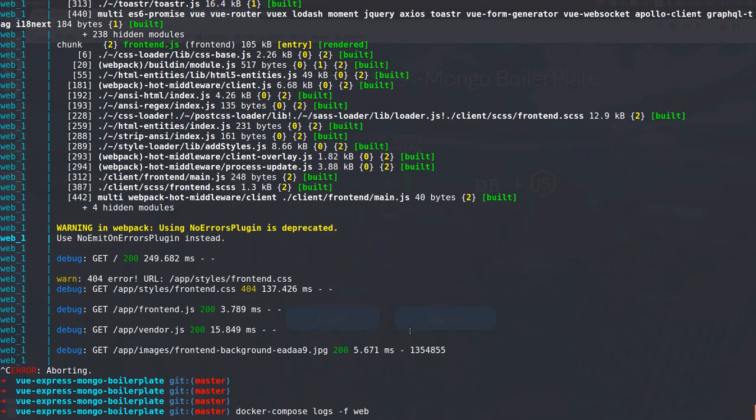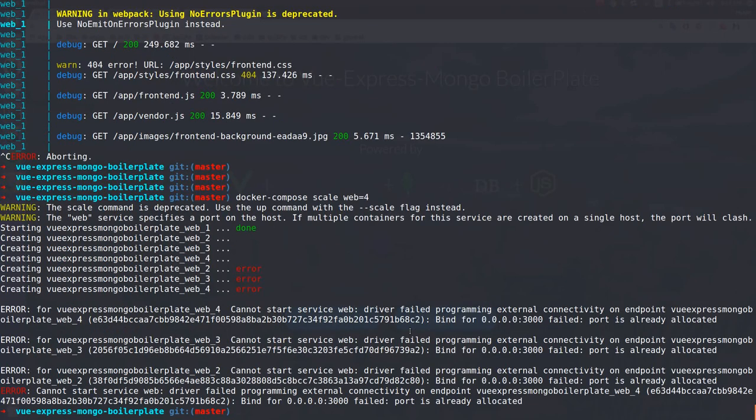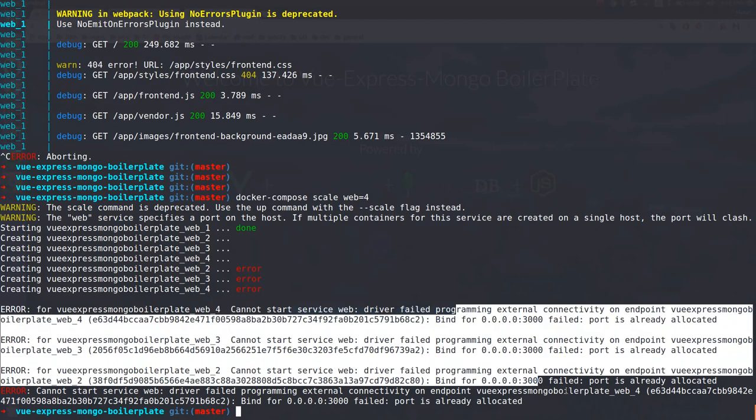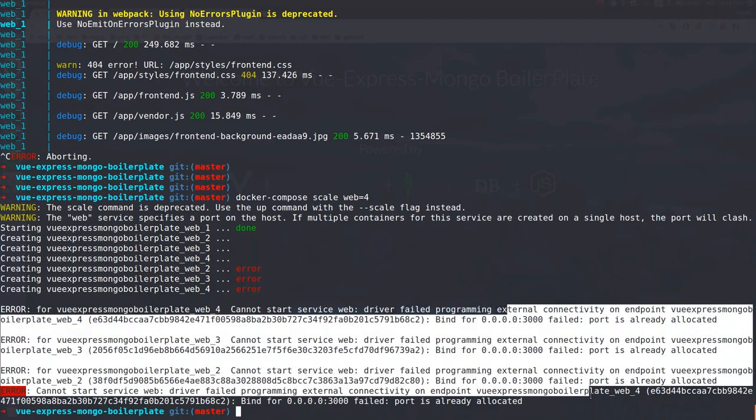If I want to make a duplication, I can do scale web 4. And now I'm having four running containers of the same container, but because they haven't defined a reverse proxy and stuff like that, it probably has some problem because it's already bound to port 3000 and you can't bind them all together to the same port. This is a little bit more advanced for this scope of this video.